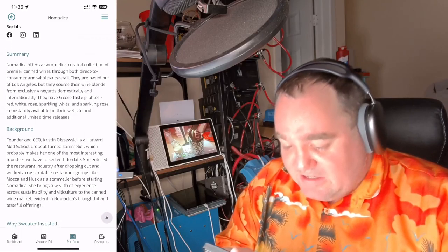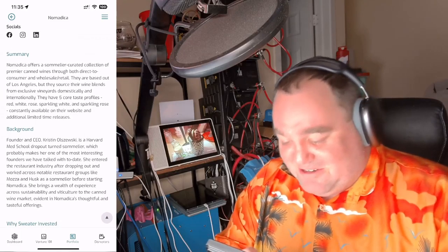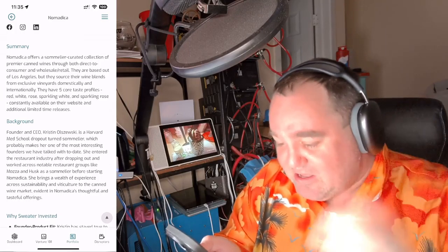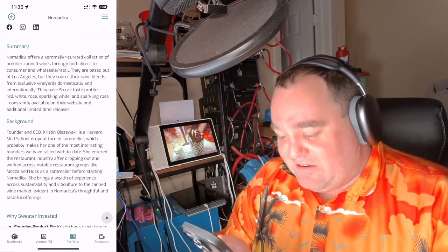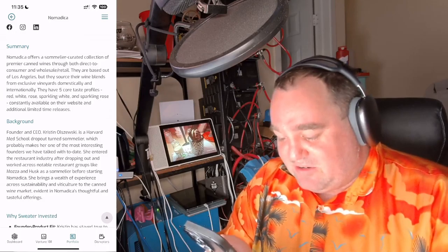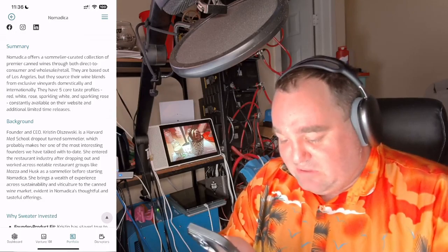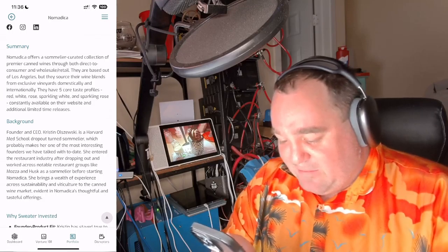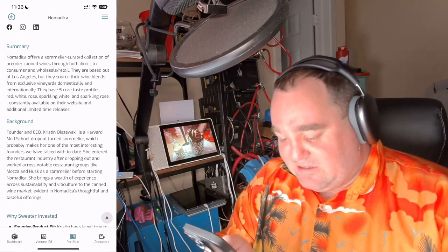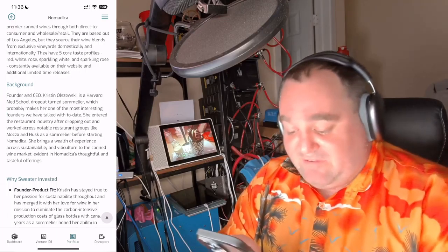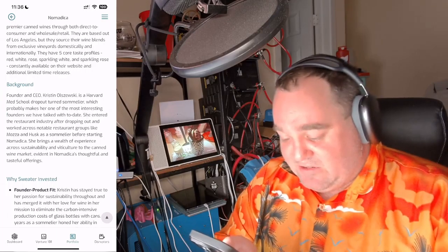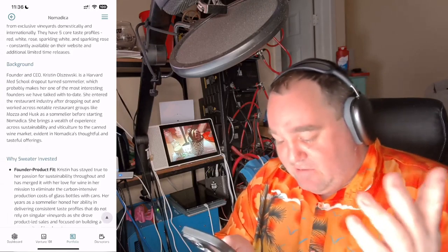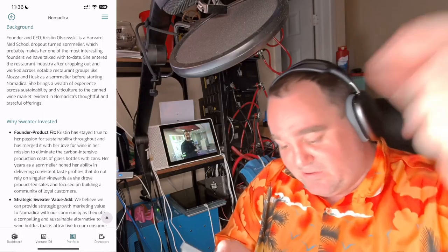They source their wine brands from vineyards all over, domestically and internationally. This Harvard Med School dropout turned wine sommelier - sorry if I'm saying it wrong - which probably makes her one of the most interesting founders we've talked to. She entered the restaurant industry after dropping out, worked across notable restaurant groups like Moza and Husk.